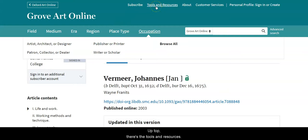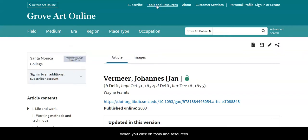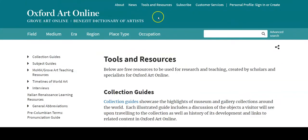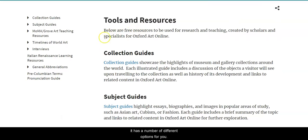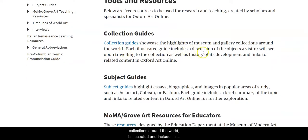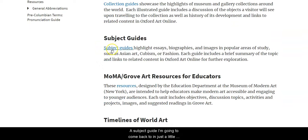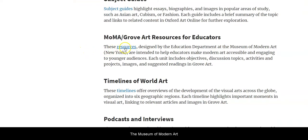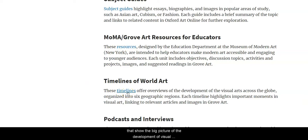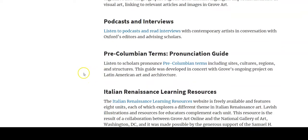Up top, there is the Tools and Resources link. This is particularly useful if you have a broad topic and really don't know where to start. When you click on Tools and Resources, it has a number of different options. Collection guides are from various museums and gallery collections around the world — illustrated and including discussion of those objects. There are also subject guides, Museum of Modern Art resources, timelines of world art showing the development of visual arts across the globe, podcasts and interviews, learning resources for the Renaissance, and even a pronunciation guide for pre-Columbian terms.